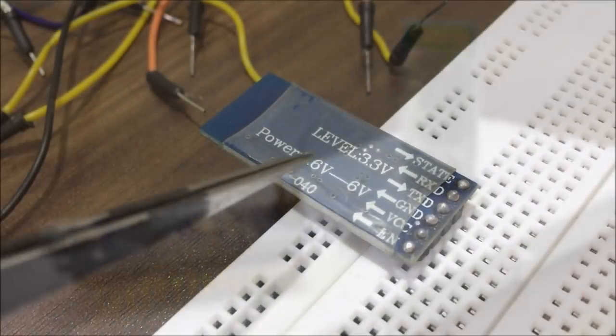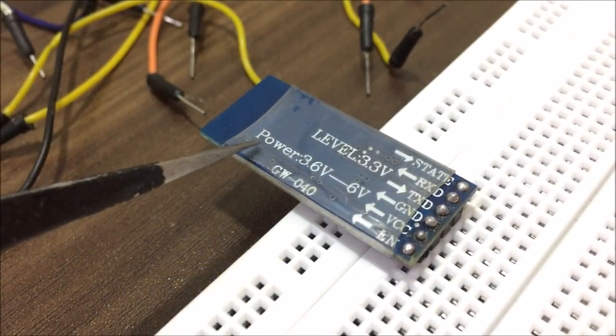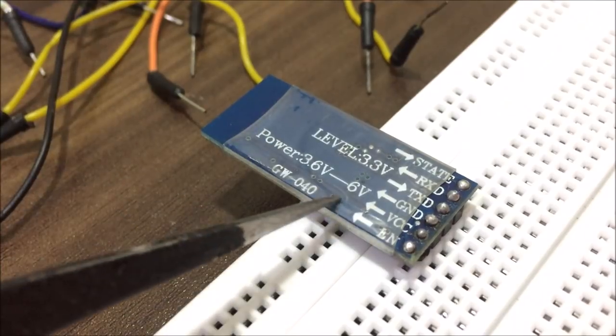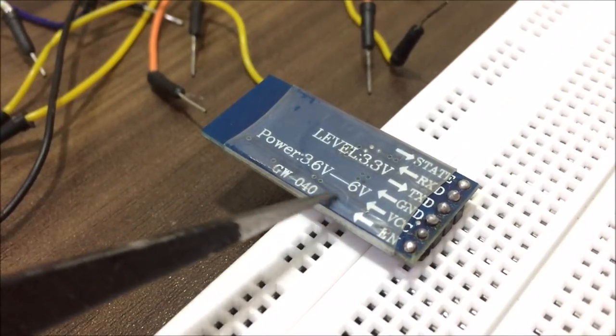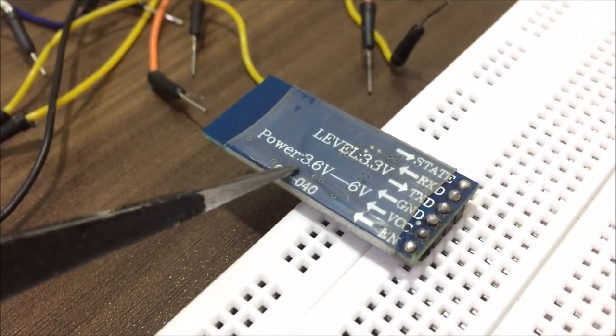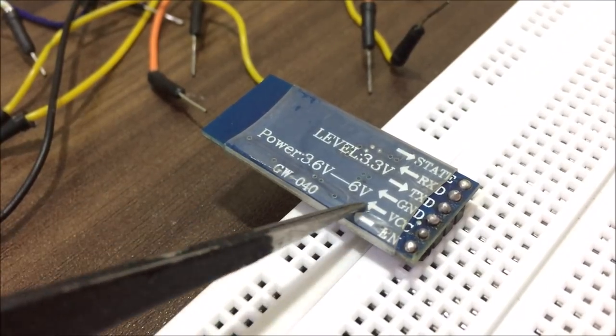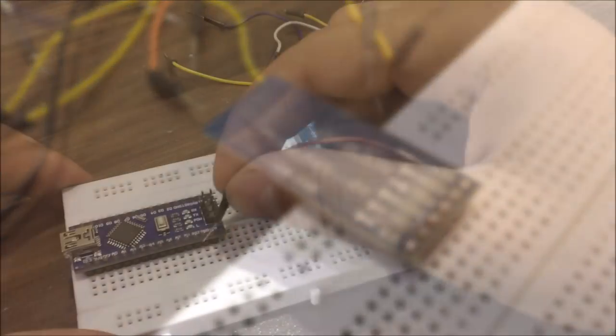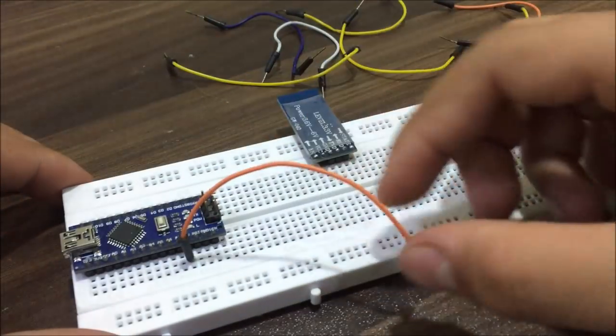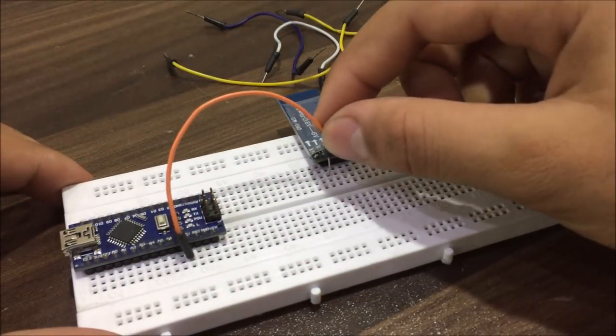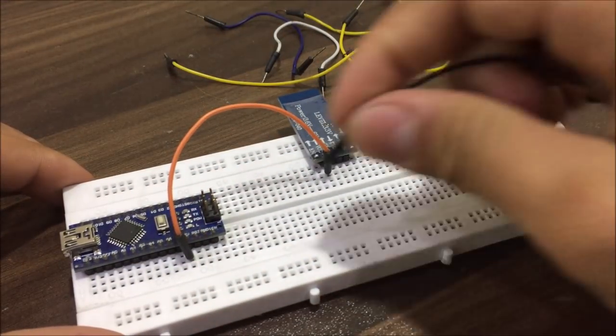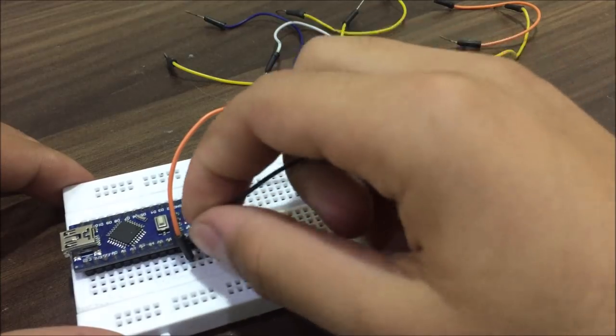To power up this module it requires a voltage level from 3.6V to 6V. As Arduino works with 5V, we can directly hook up the 5V pin to the VCC and ground to the ground.